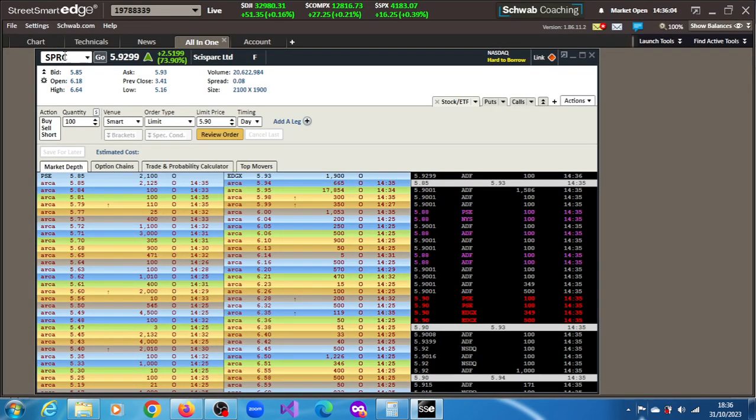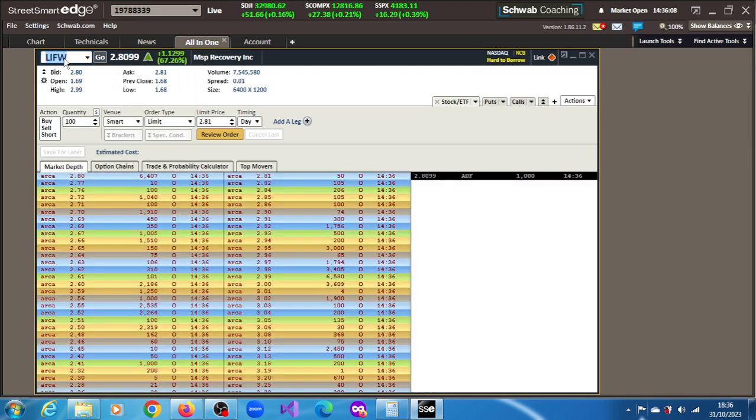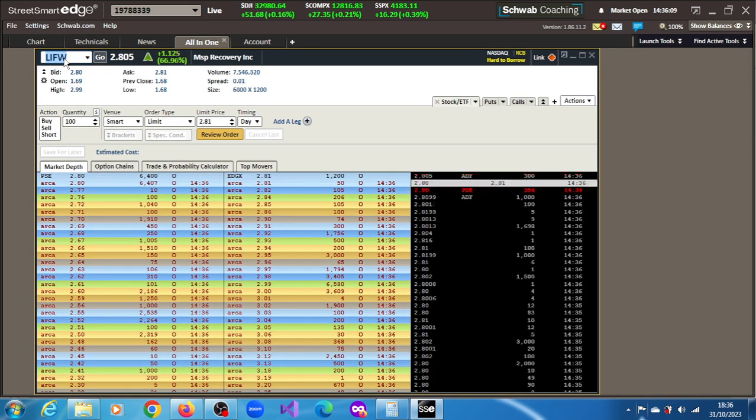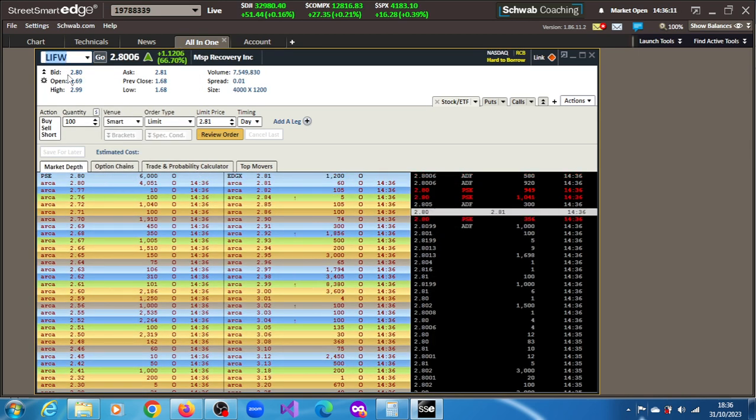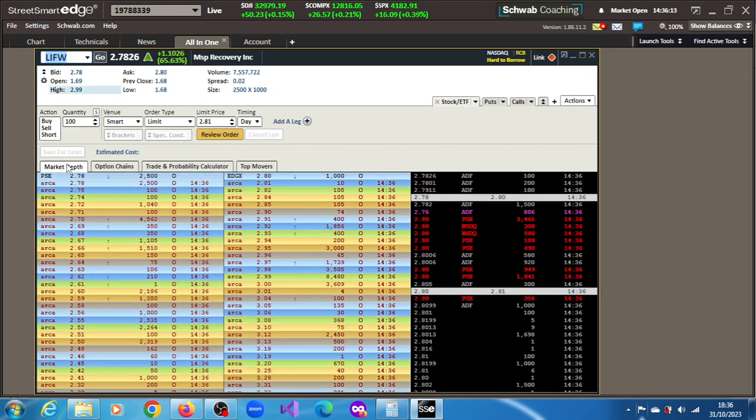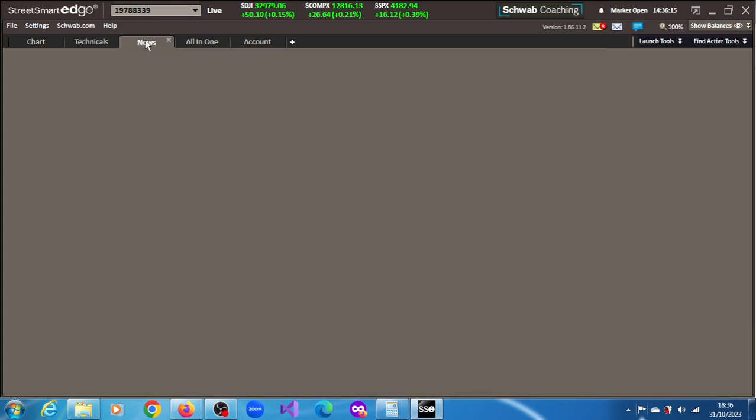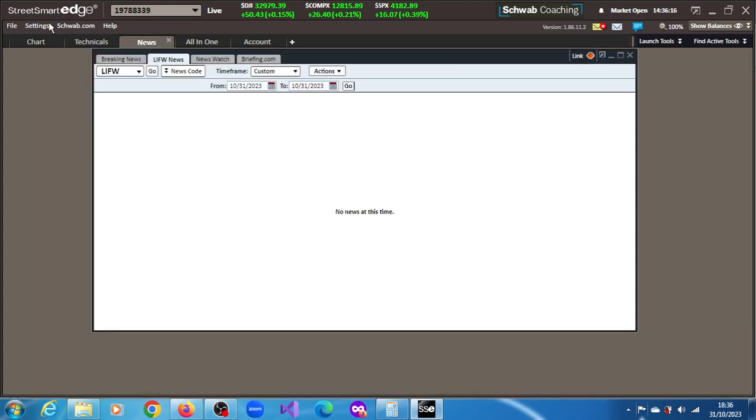LIFW - let's begin here. LIFW, MSP Recovery Inc, 66.96 percent gain. No news, no fresh news.